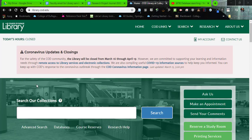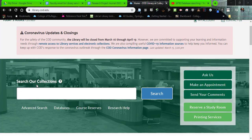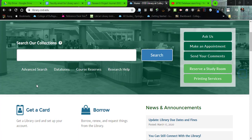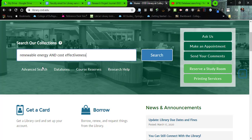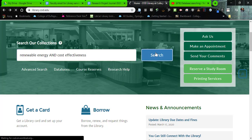As we look here at the front page of the website, all you have to do is use this box here and type in a search of types of information you might want to be looking for. In this case, I'm going to be looking for renewable energy and cost-effectiveness. It's always good to search with main ideas — I prefer that over asking machines questions. So give that a try in the box, and then click search.